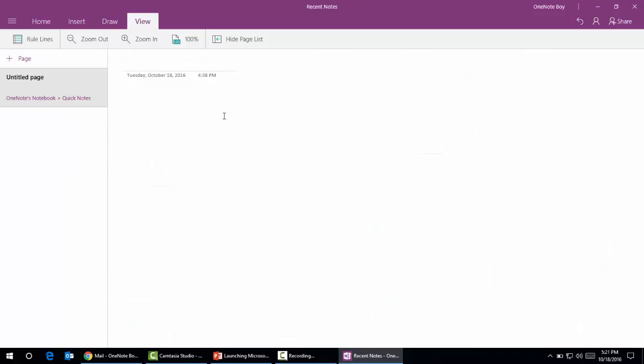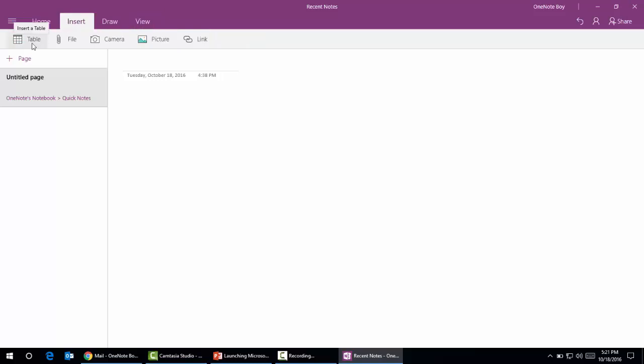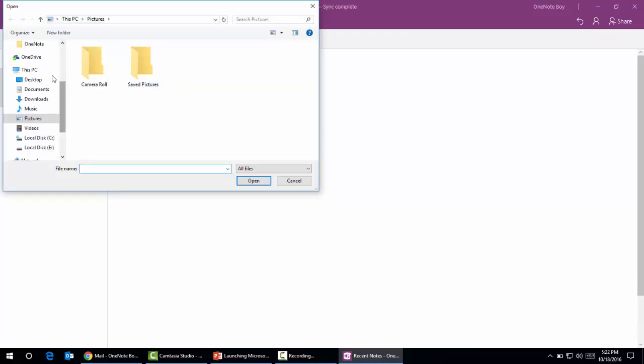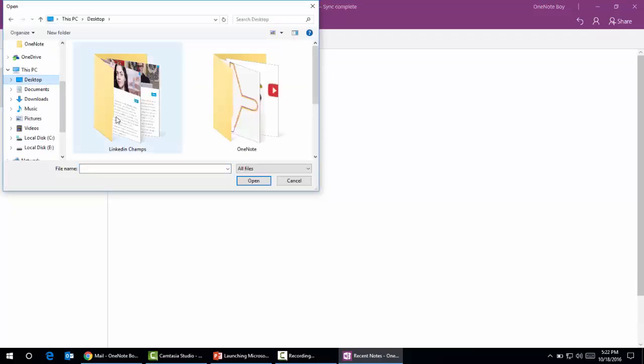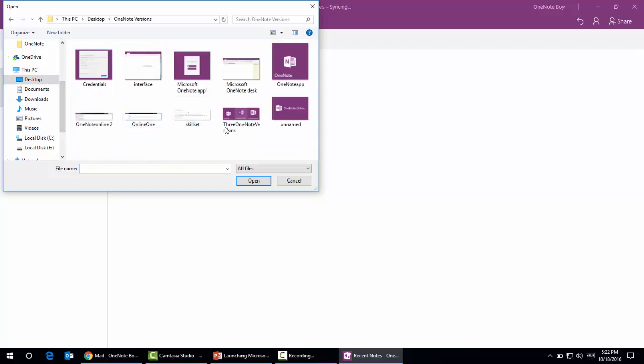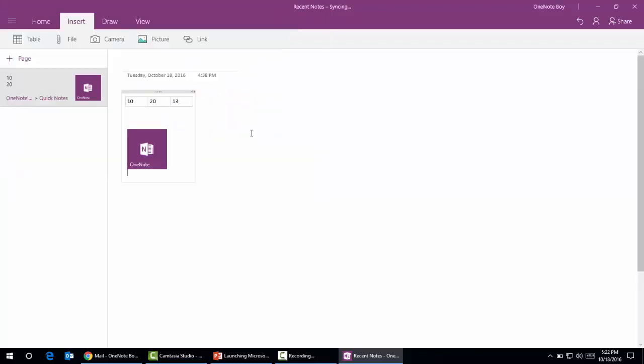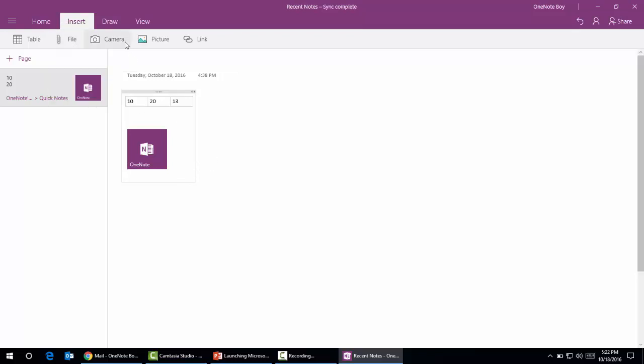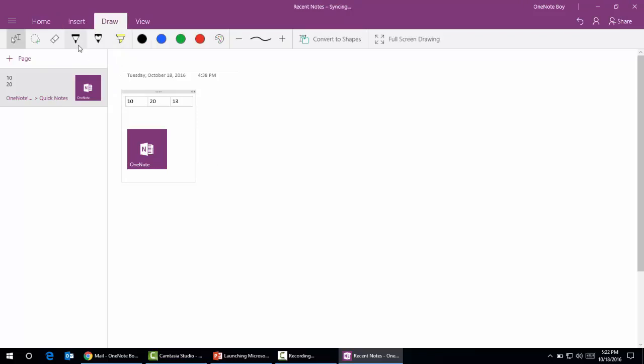We can make the page simple without any lines or grids. If you want to insert a table, we can put some data and press the tab button. If you want to insert a picture, just go to the desktop. If you want to attach a PDF file or different attachments, we can also do that.